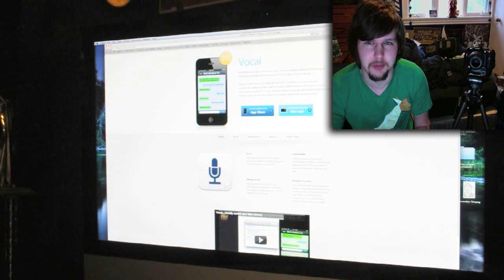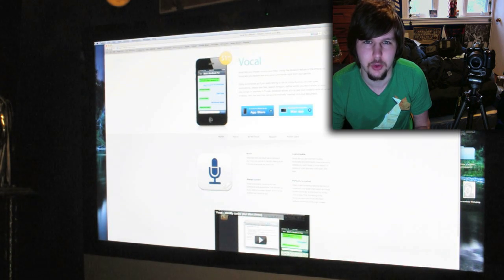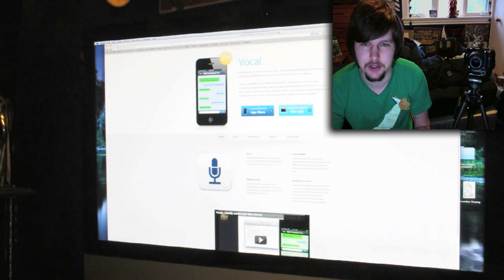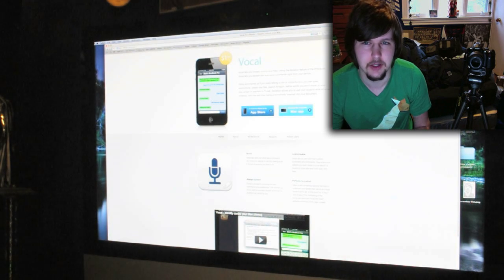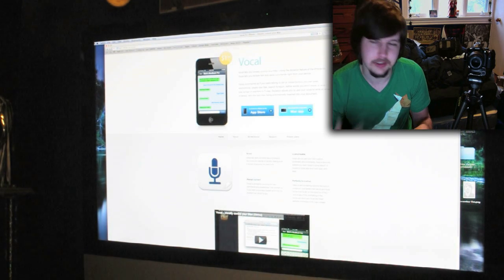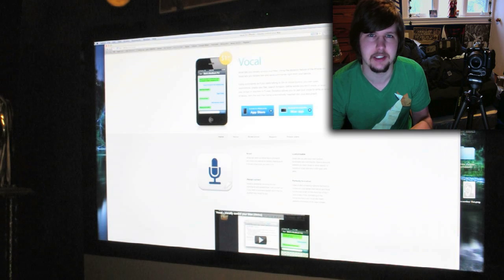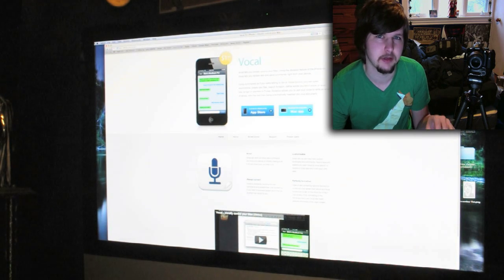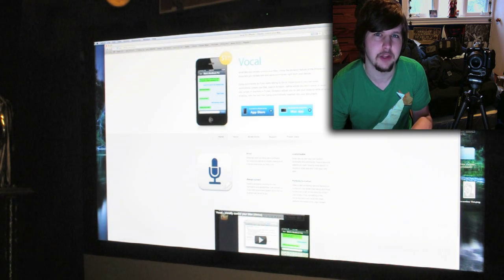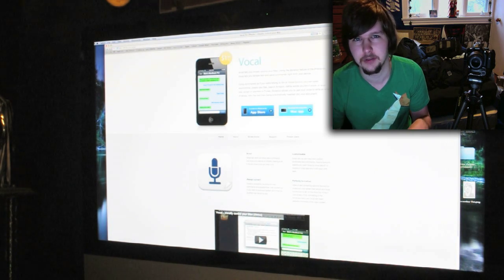Today I want to talk to you about something that is real though. It's a really cool new application that you can get on your iPhone 4S. It is called Vocal and sells for $1.99. Essentially what the Vocal app does is take the Siri Assistant from your phone and let you control any aspect of your Mac that you want.